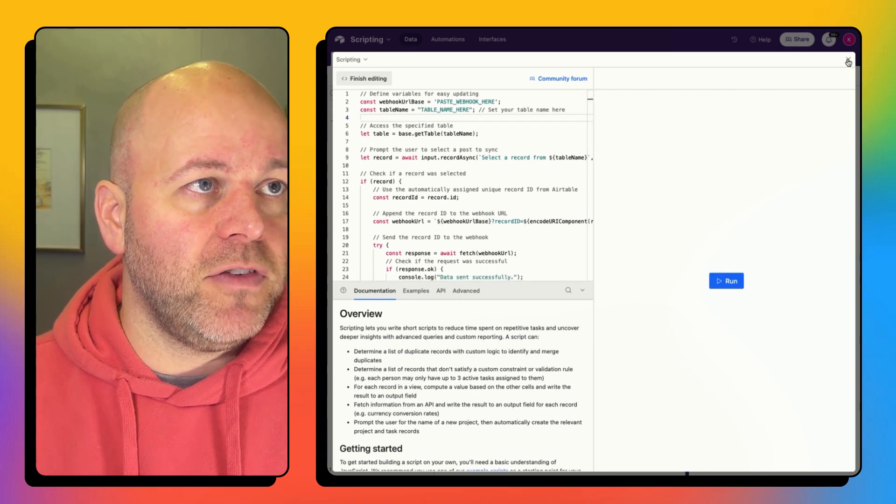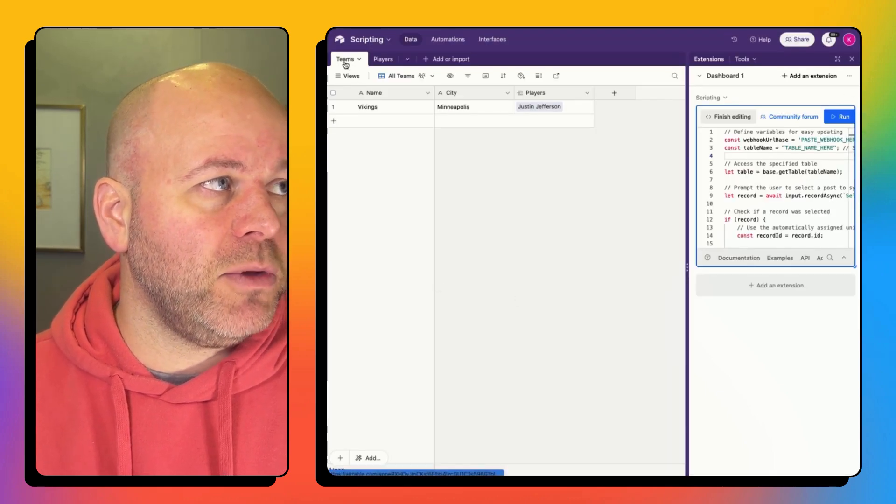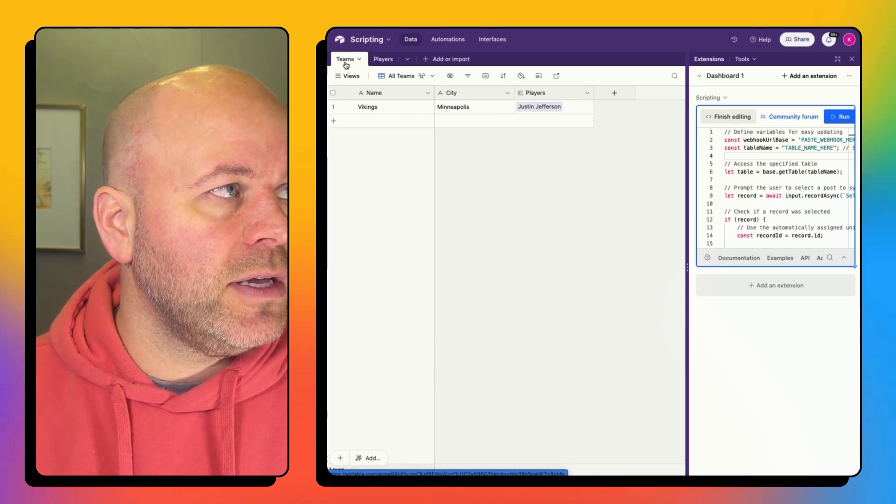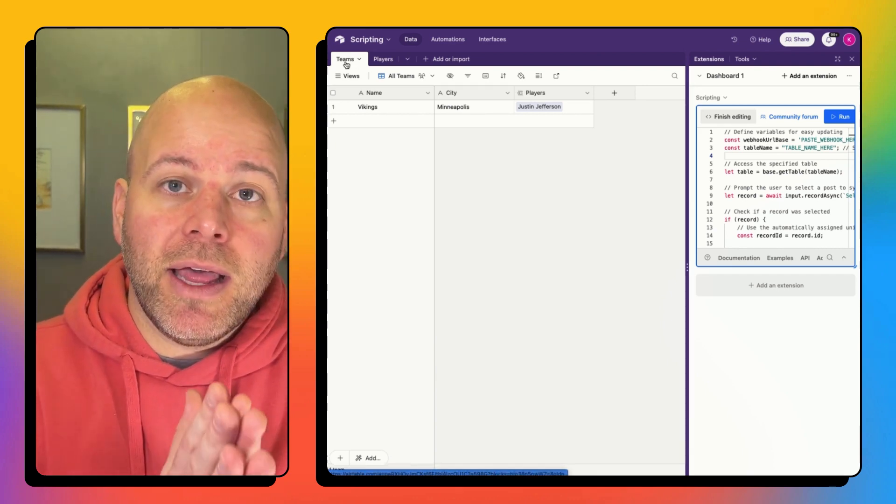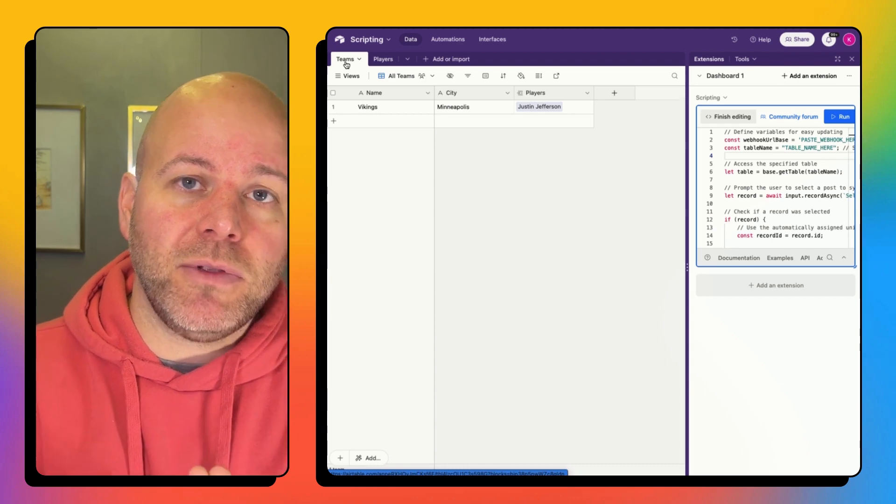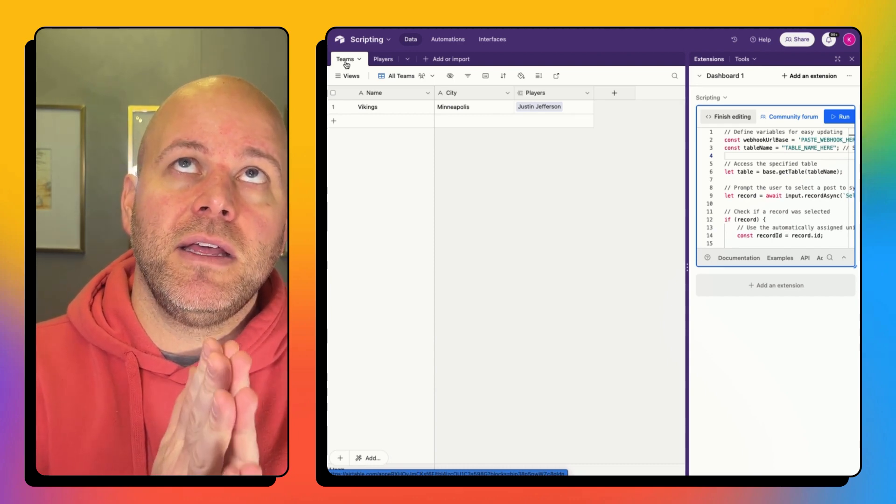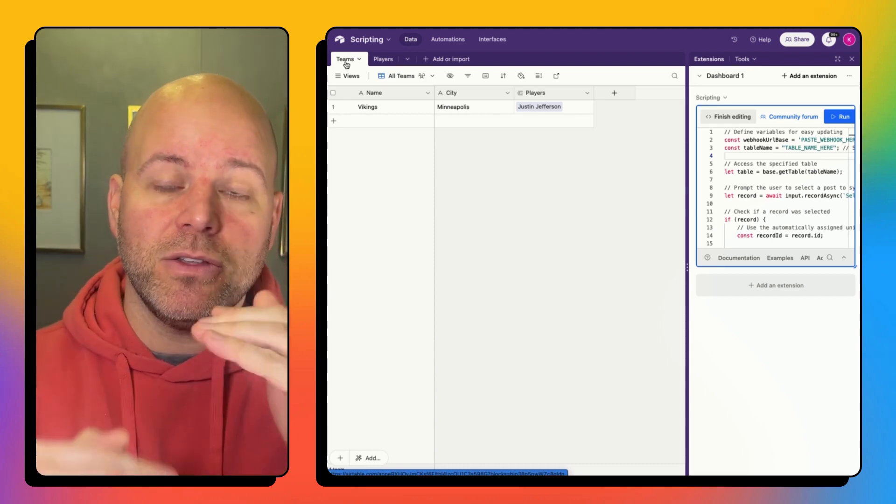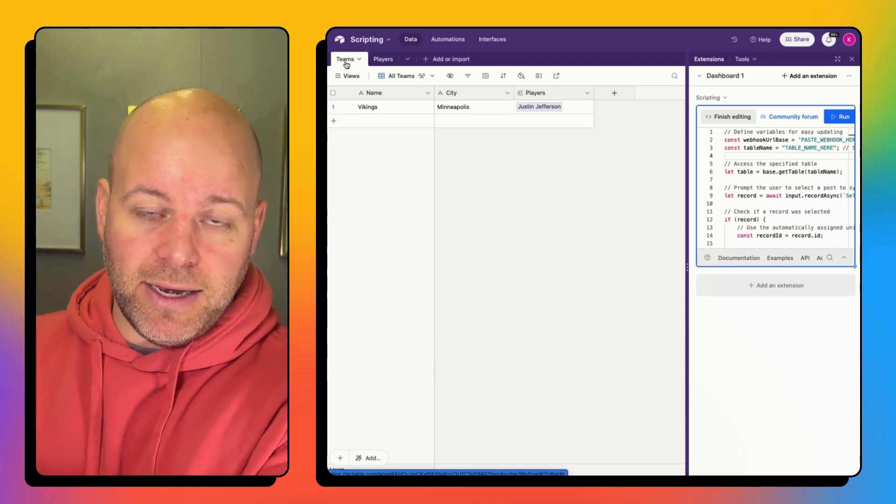So if I X out of this quick, it should be saved. So I've got a table here that is going to be teams. Now I need to put the table name of the table that contains the records that I want to send to Make.com.